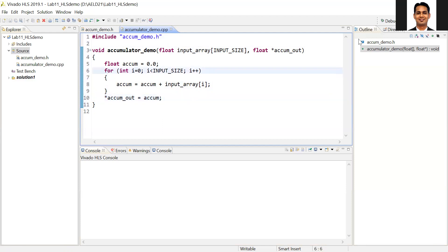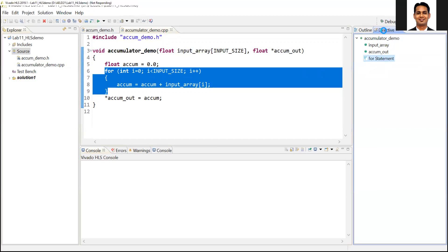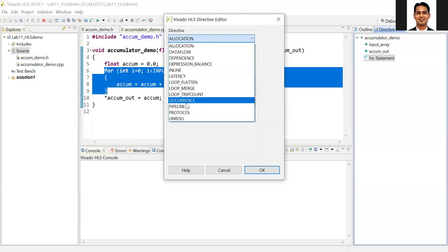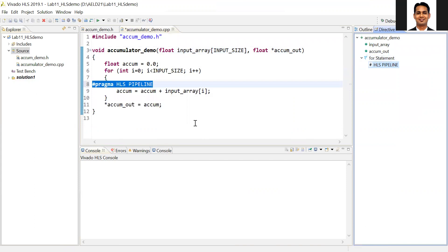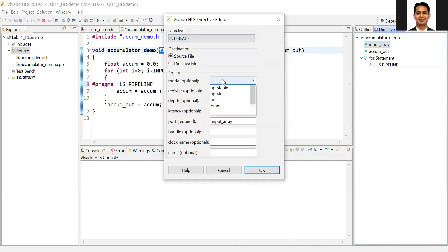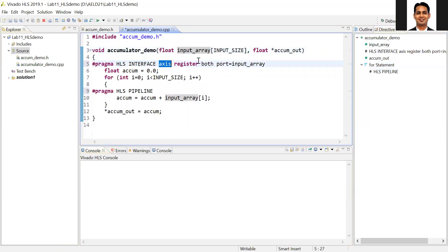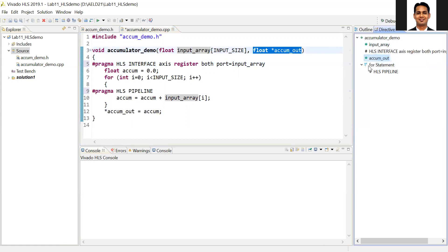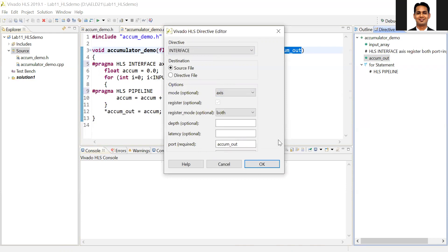If you want to add pragmas, you can add them here. For example, for the for loop, we can add the pipeline pragma. Go to the directive, select the for statement, look for pipeline, and add the pragma in the source file. Then we need to make sure our interfaces are stream interfaces. Select the interface, insert directive, select AXIS — that's it. My input array is of type stream interface. Same for the accumulator output: insert directive, interface, AXIS stream interface.